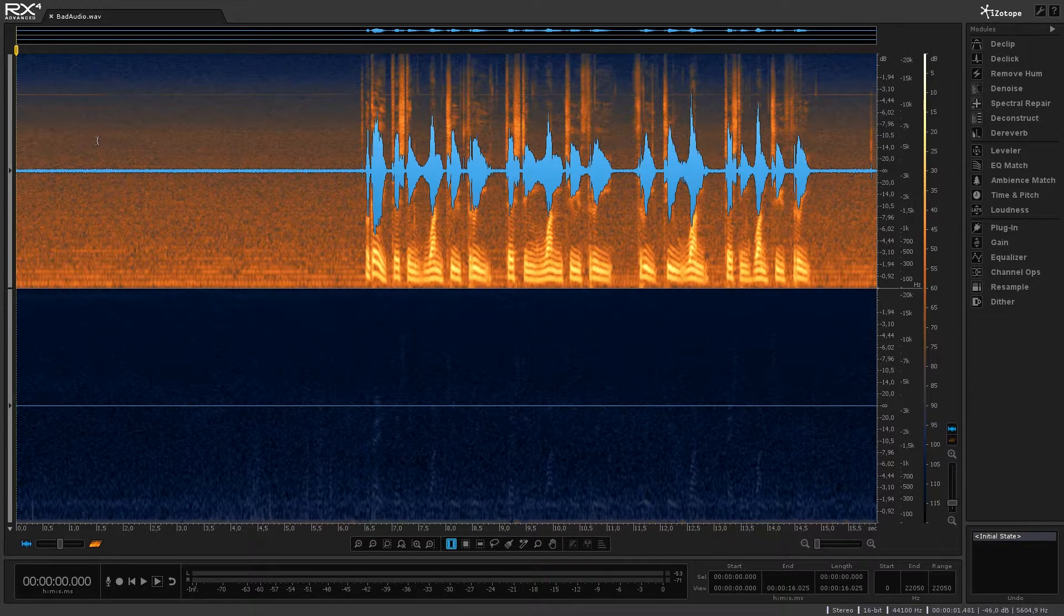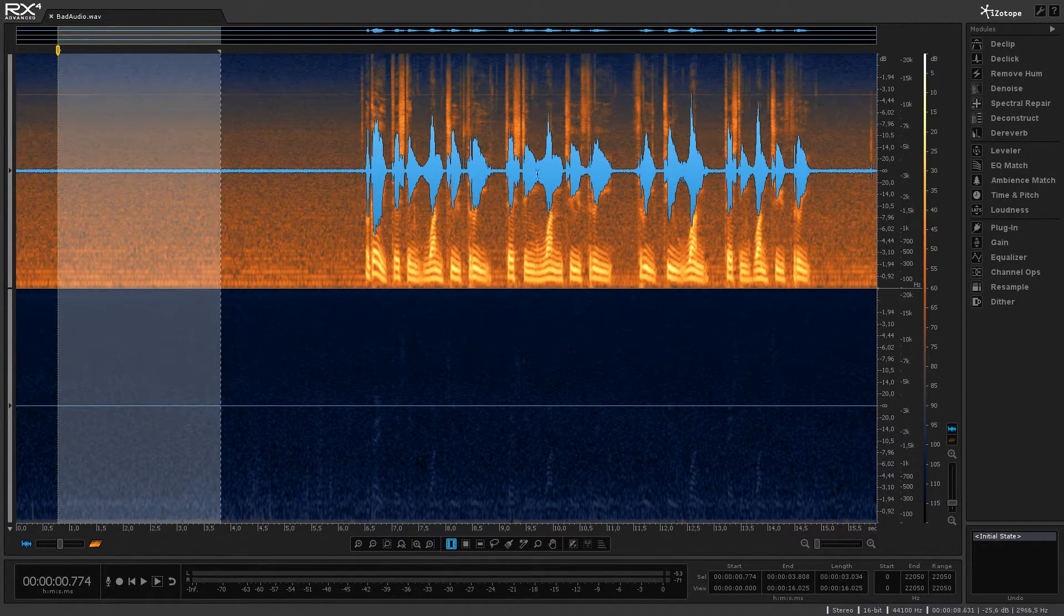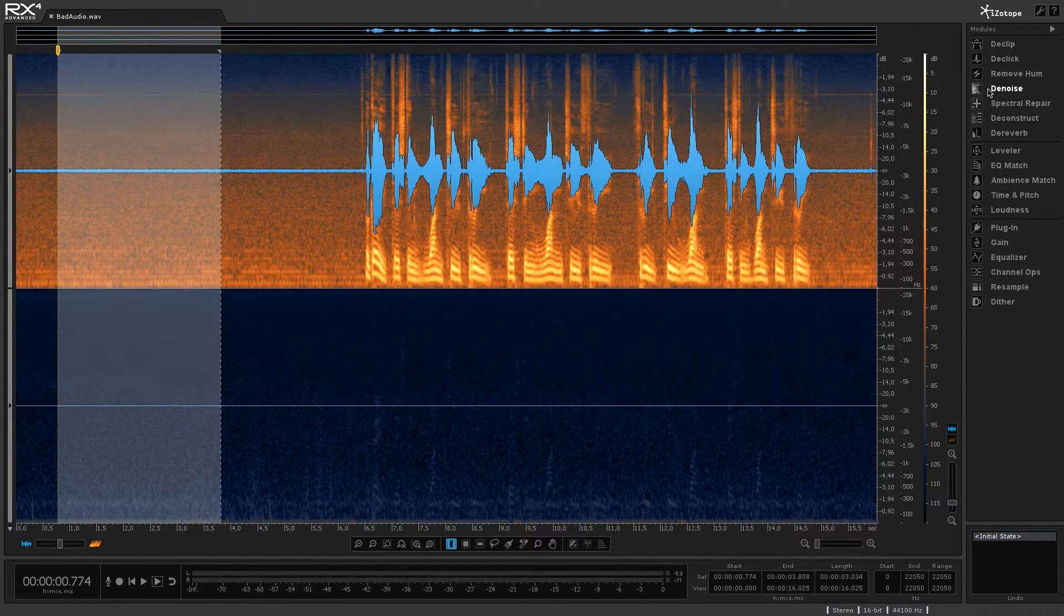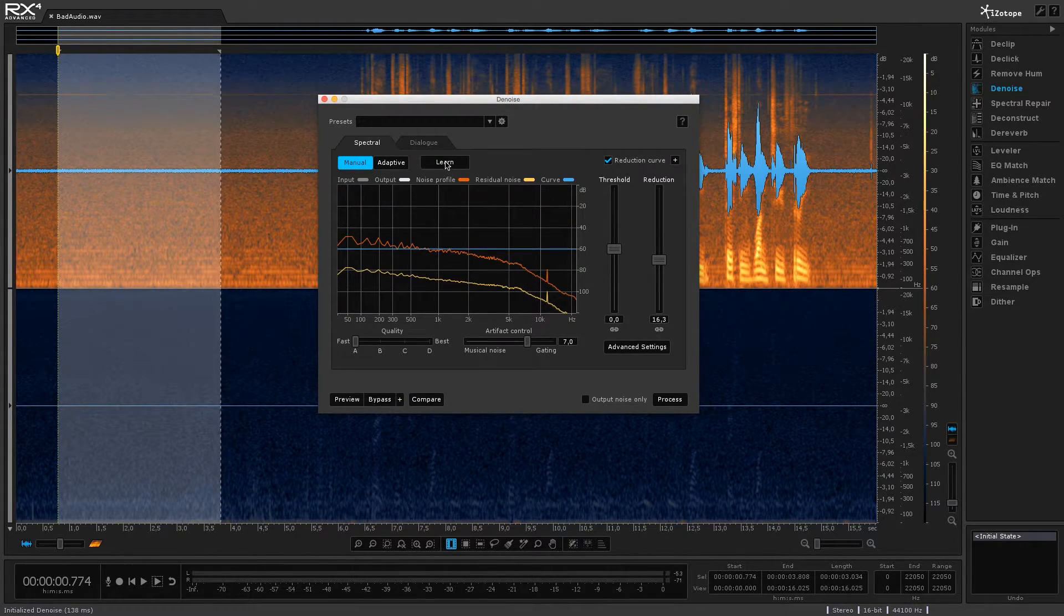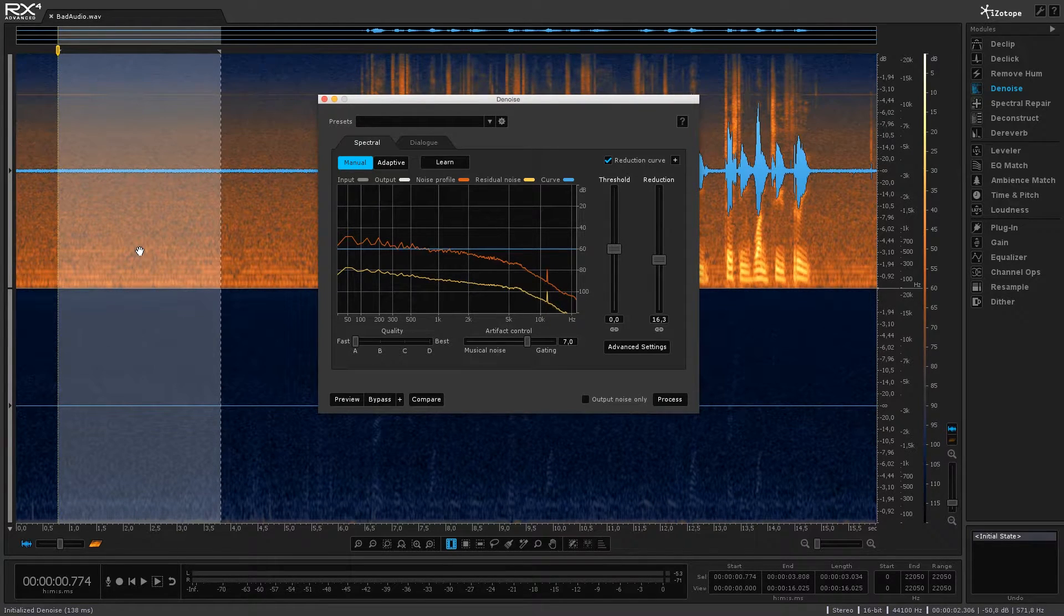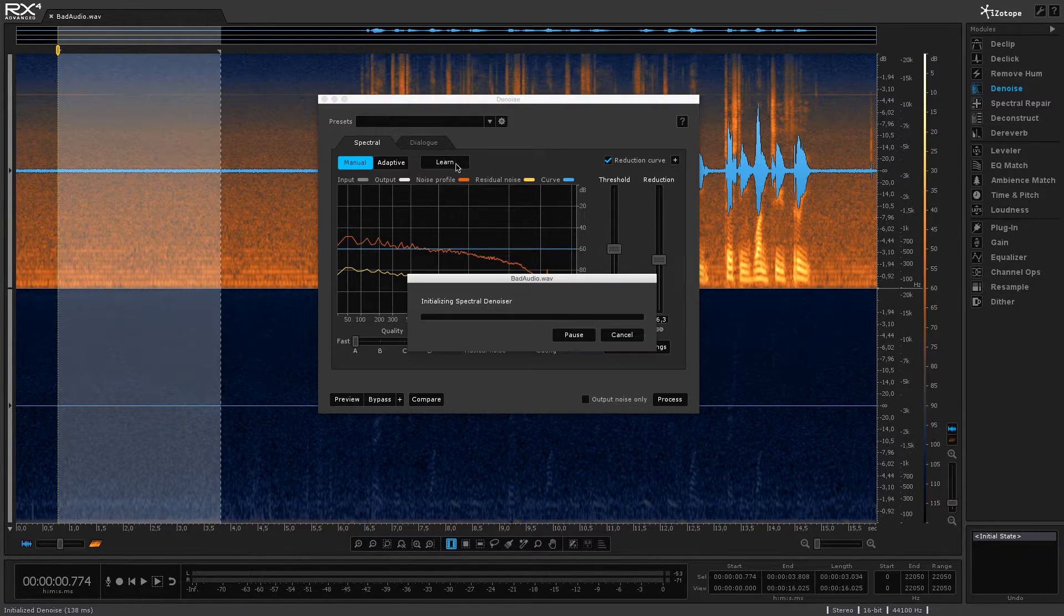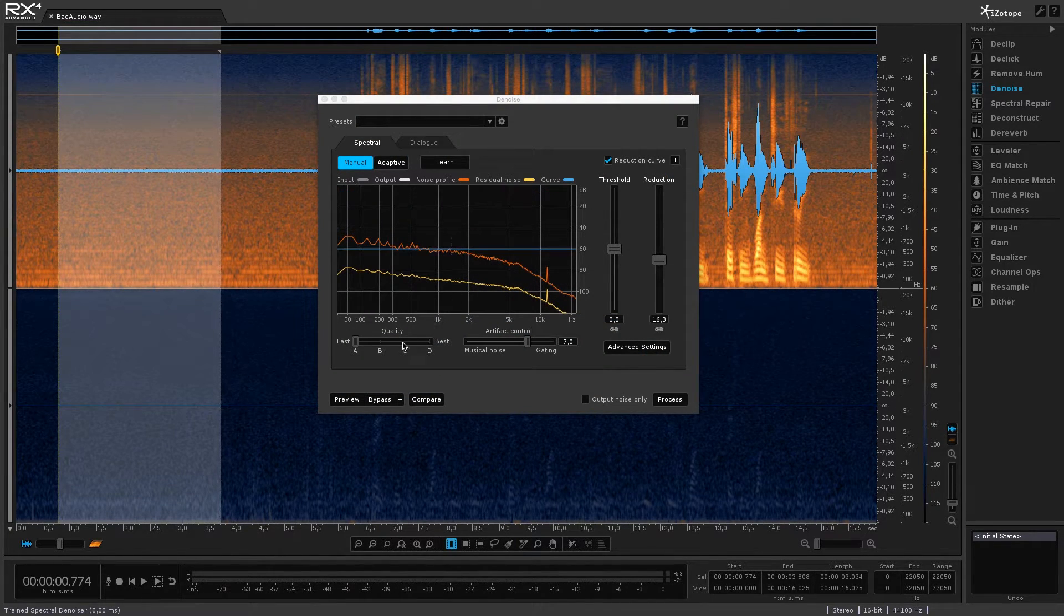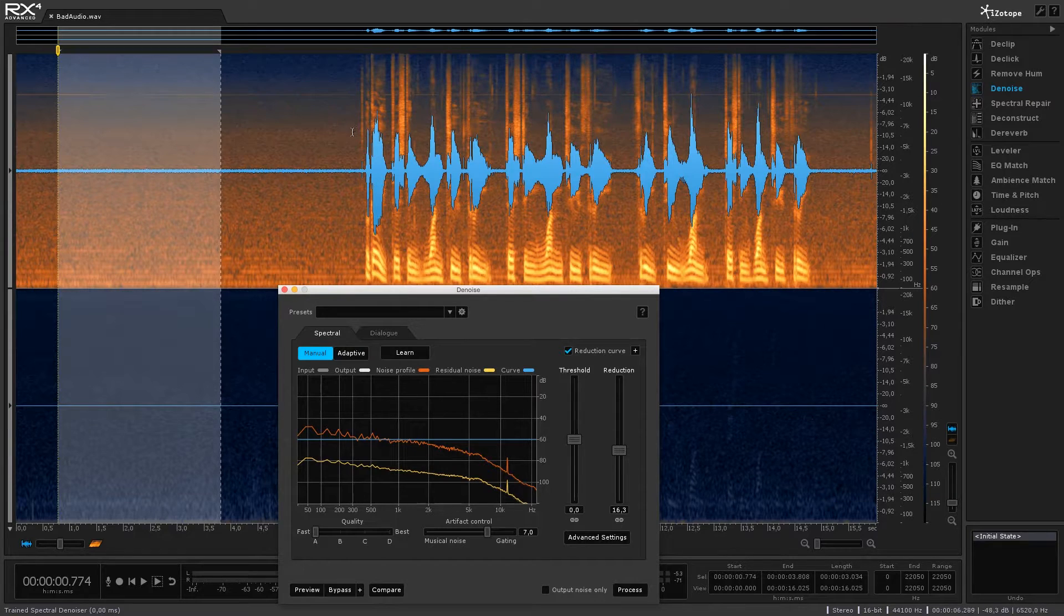So what I'm going to do is basically just select a piece of this noise and then here on the side I'm going to click on denoise and what you want to do is click on learn and that's basically going to go through the selection and try and interpret that noise pattern. So I'm going to click on learn here and that was really quick